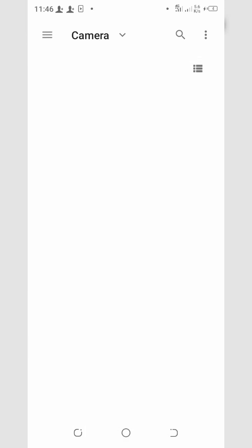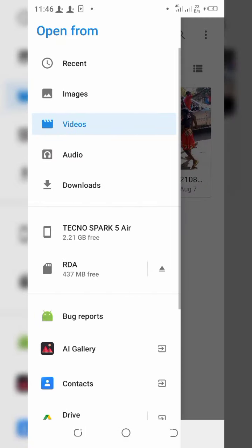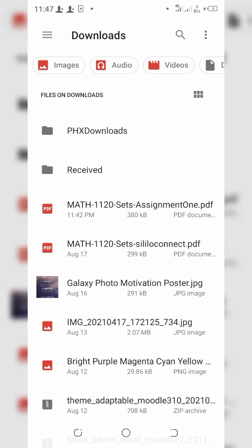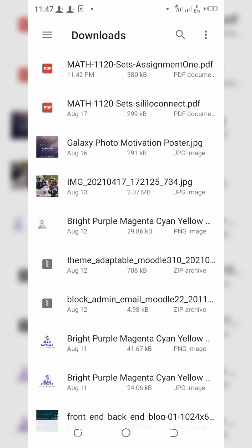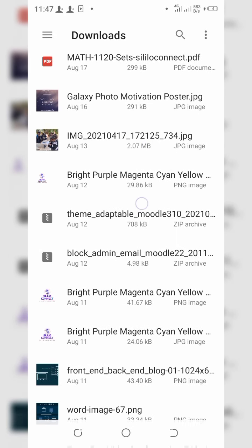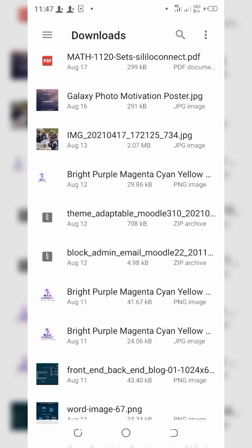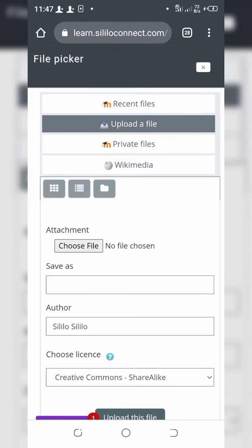Make sure that you have 'Upload File' highlighted at the top, then click on 'Choose File'. This will take you to your directory where you can go and select the file.